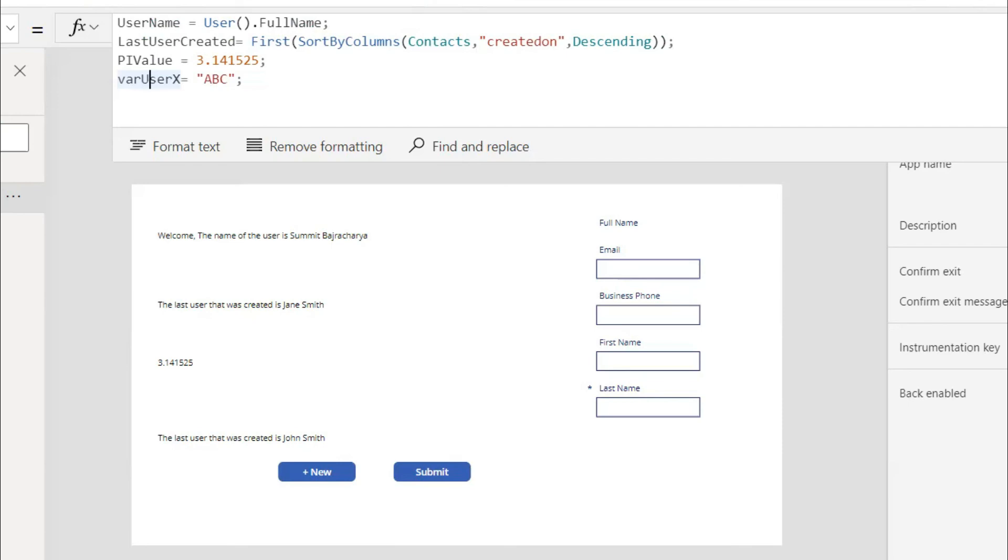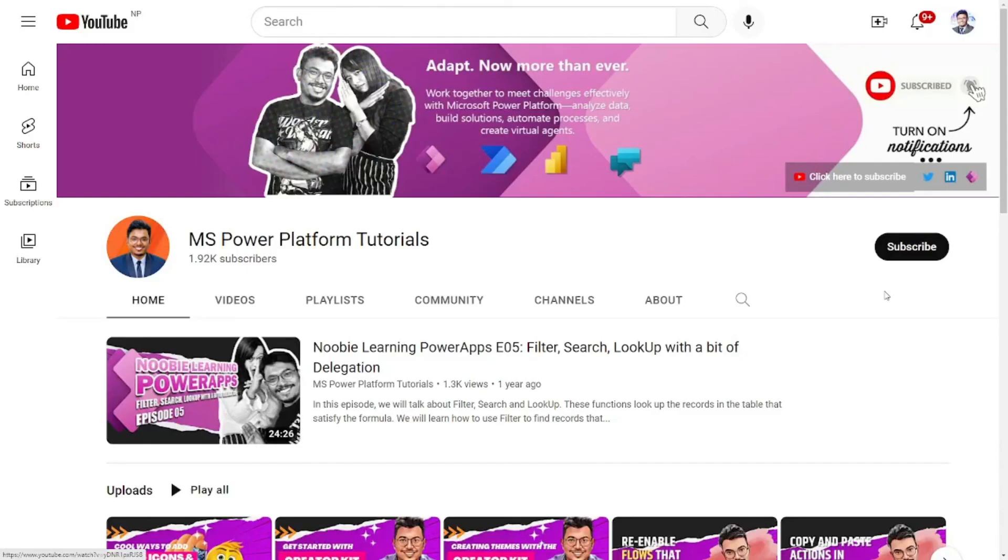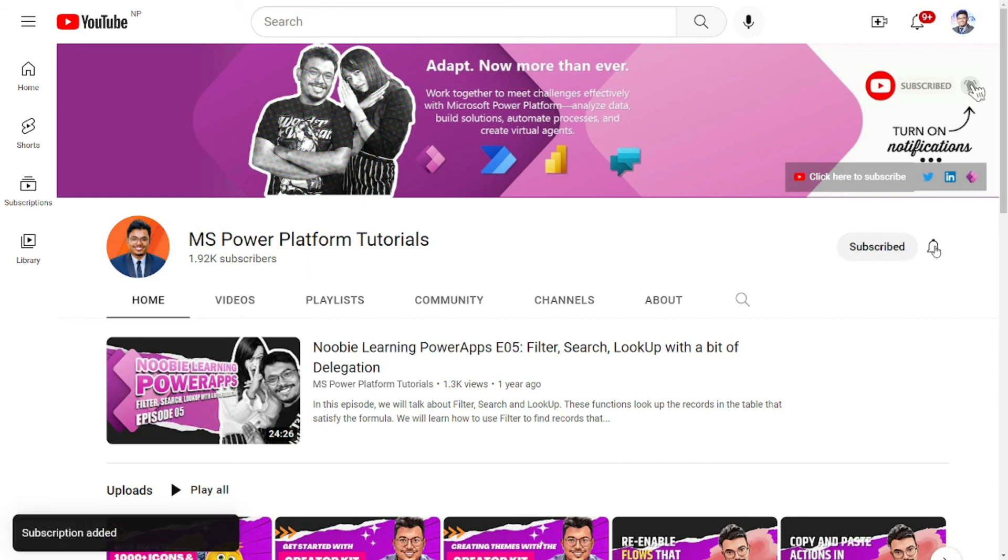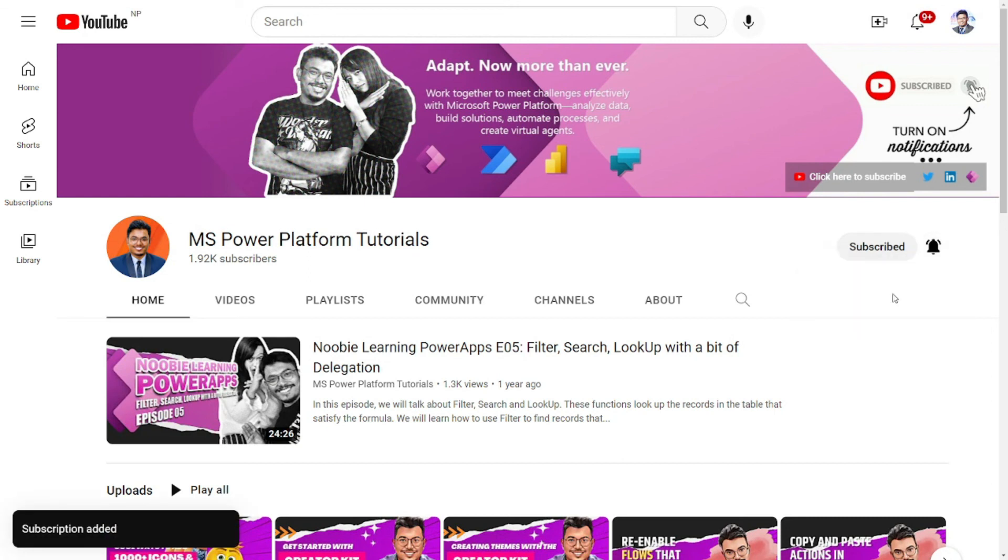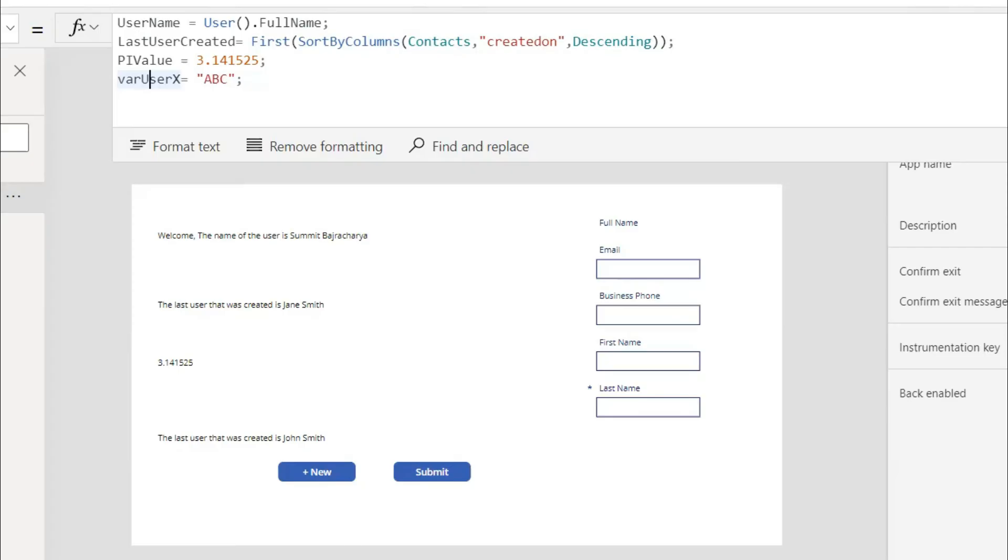Thank you so much for watching my video. If you love my video please subscribe to my channel and please click on the bell notification to stay updated with the videos that I upload. Thank you so much and see you in the next video.